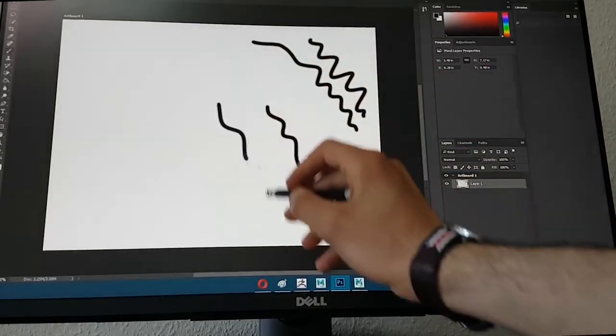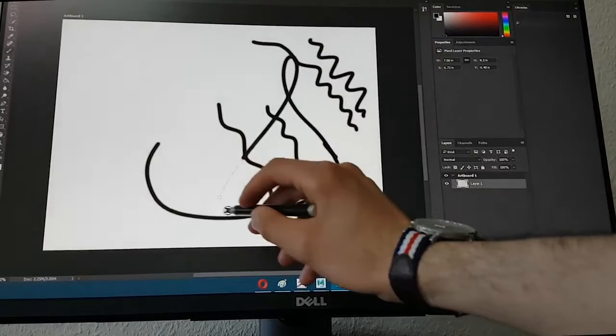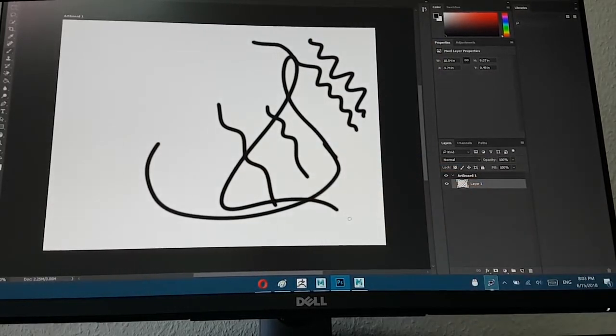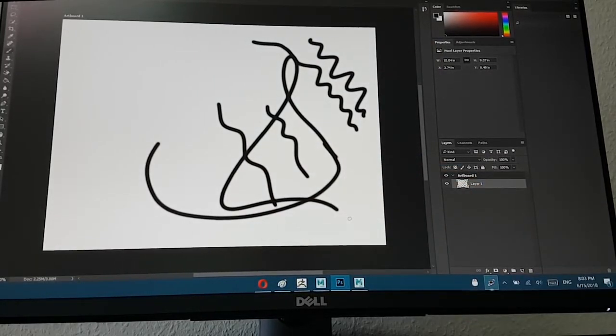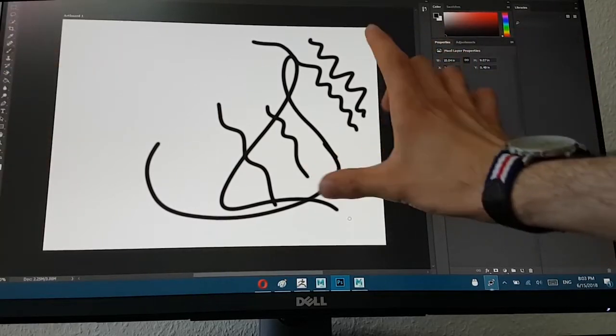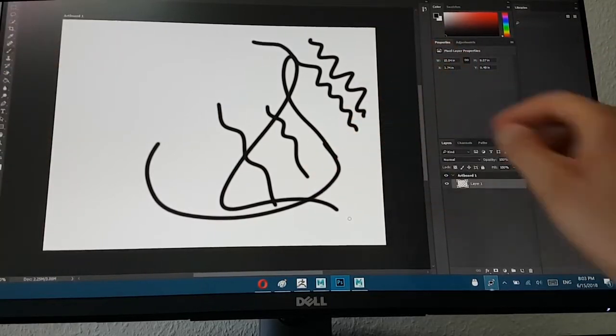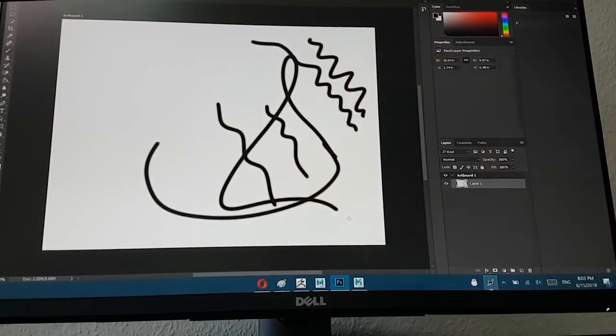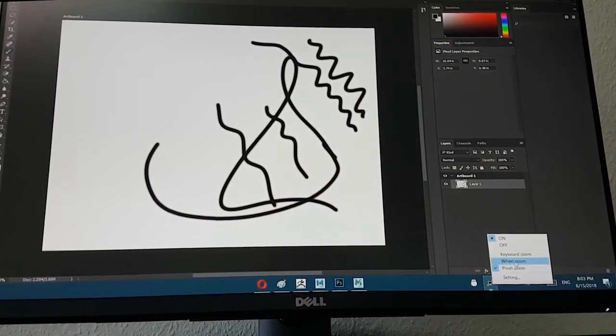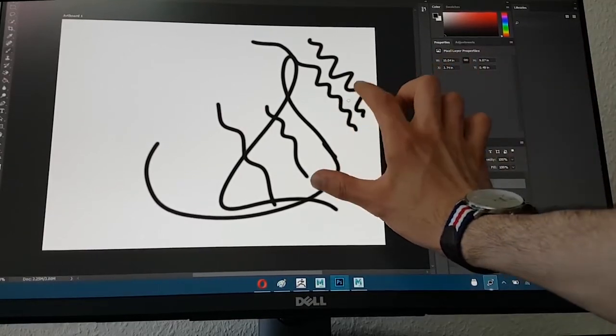Yes, so as you see now we can draw anything inside Photoshop. The other thing I will also say is you cannot use the touch zoom in and out, the feature they have here.